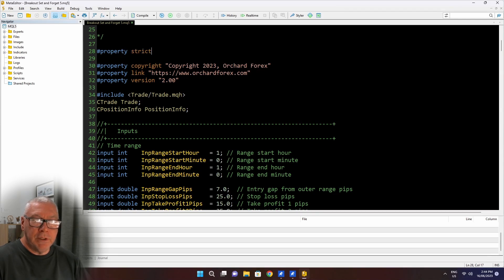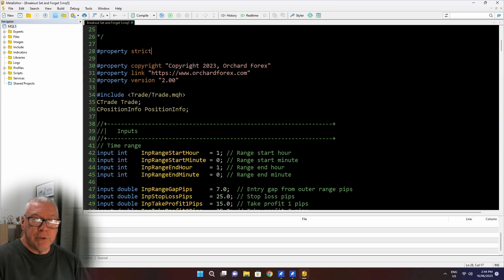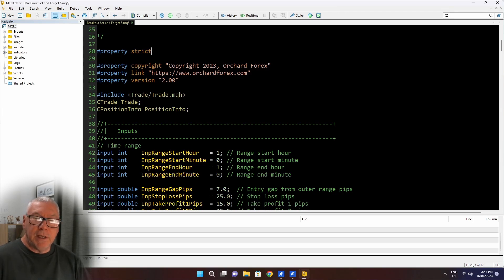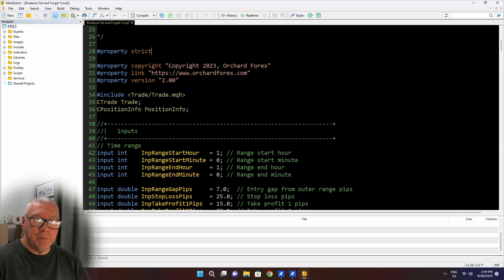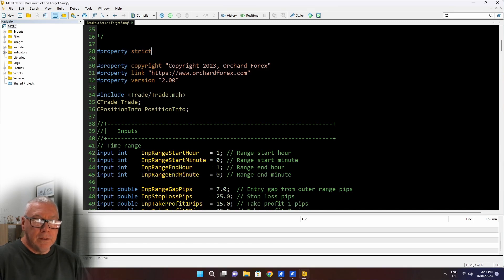This is a harmless statement for MetaTrader 5. So I typically put it into all of my code. I even often put it into include files so that if I do a syntax check on those files, it will know that I'm using the property strict on those files as well. So I generally put this at the beginning of all of my files. That's a harmless change.